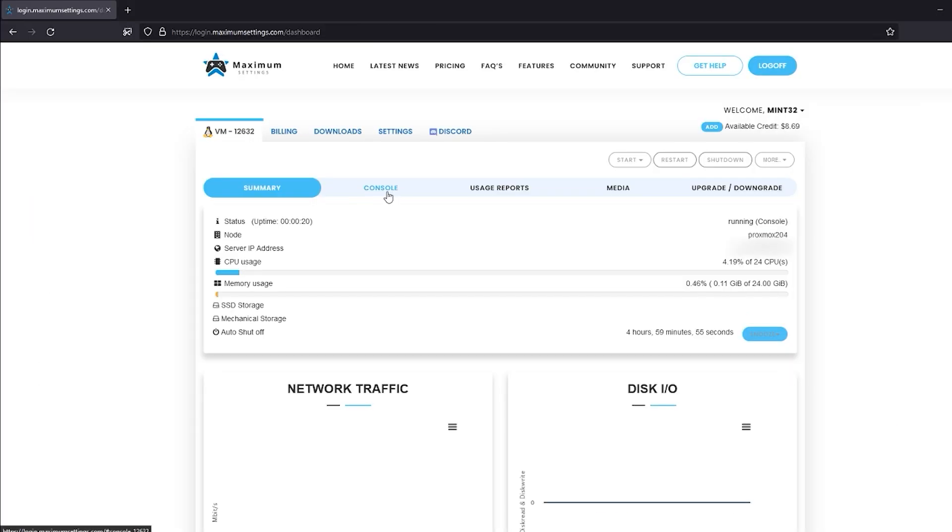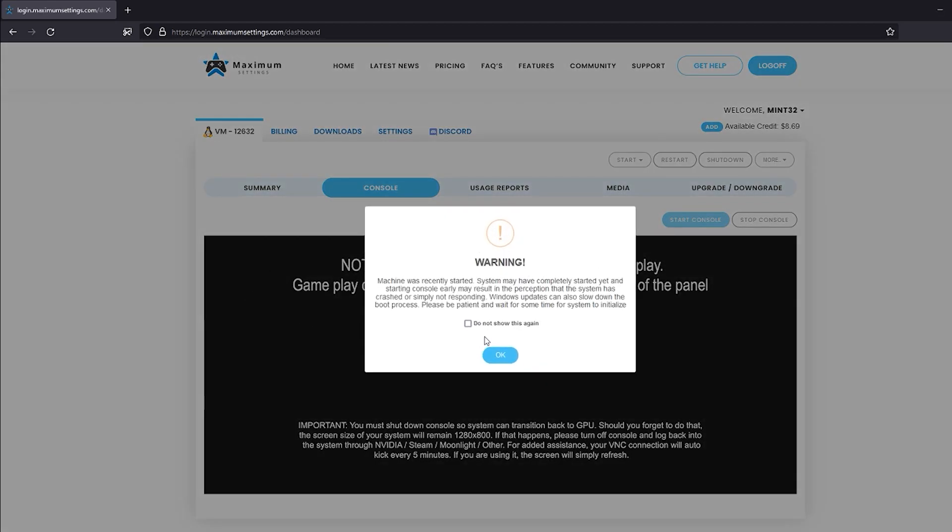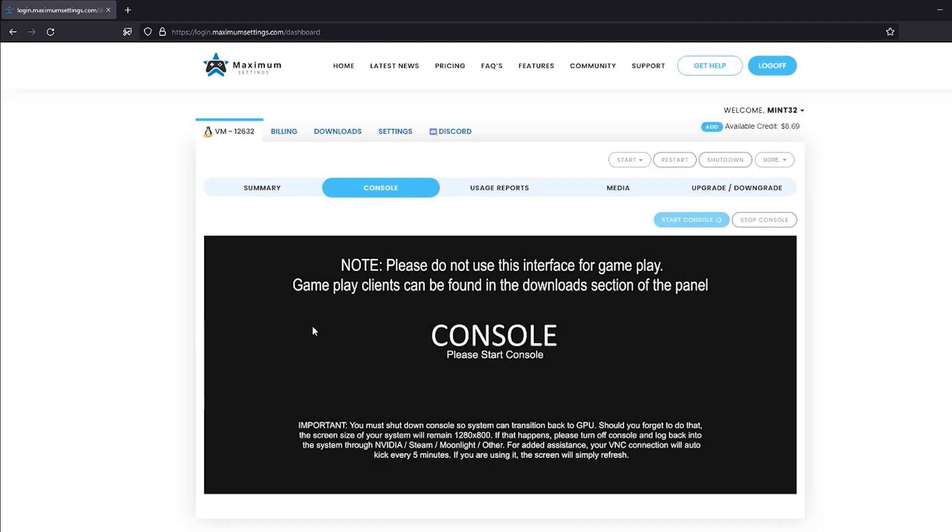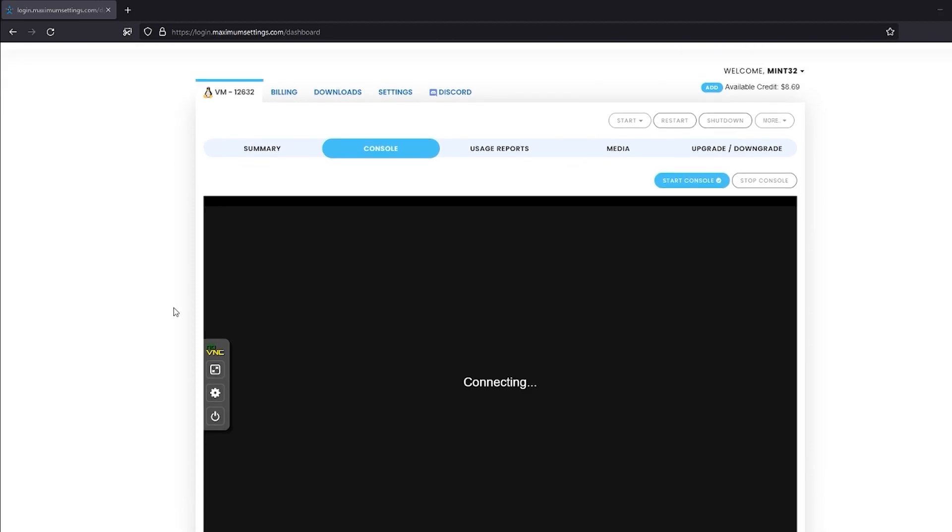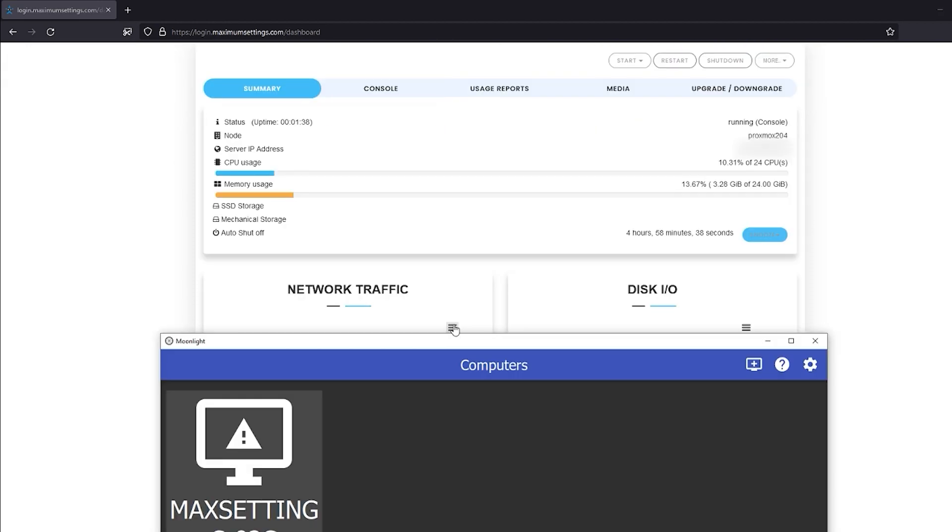Once your Cloud PC is started, enter the console part of your dashboard and start the console by pressing the appropriate button. This will give you a simple virtual desktop to access your Cloud PC from your browser.